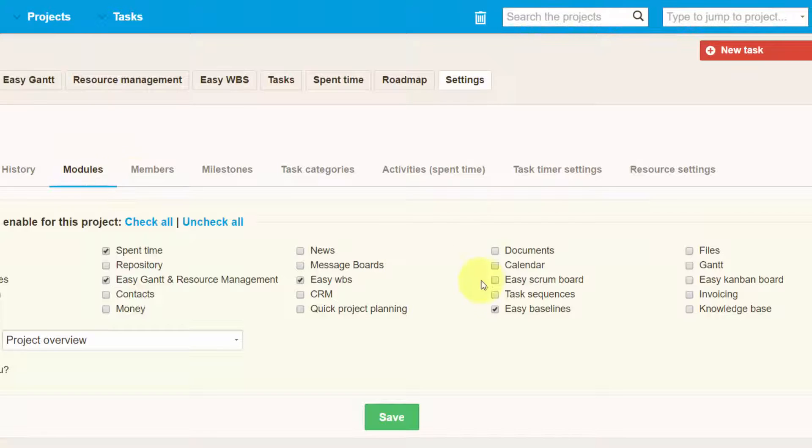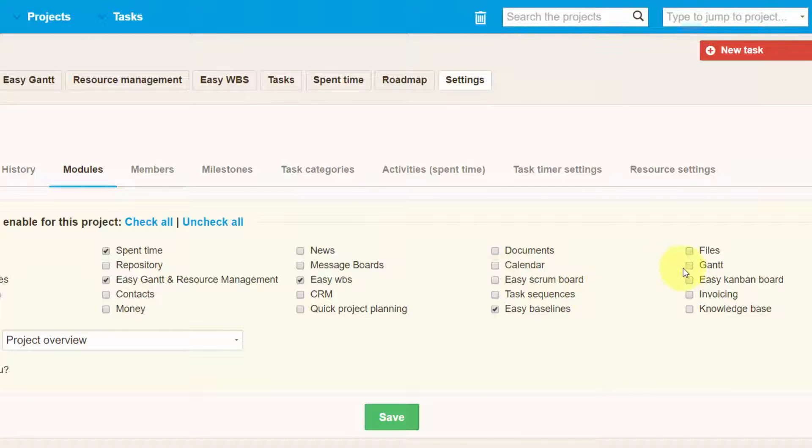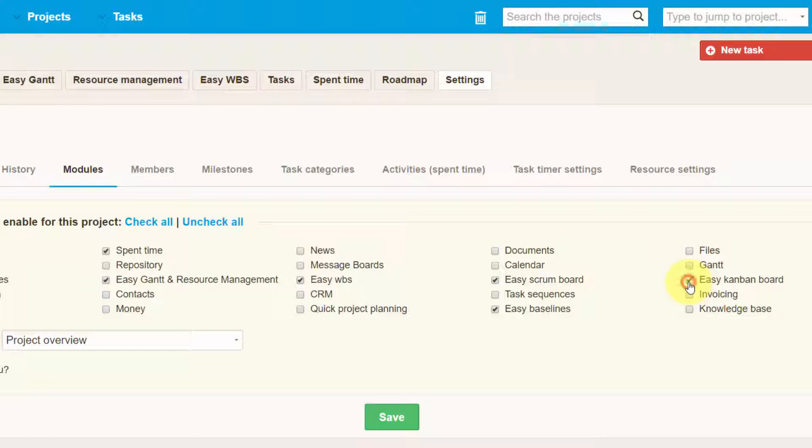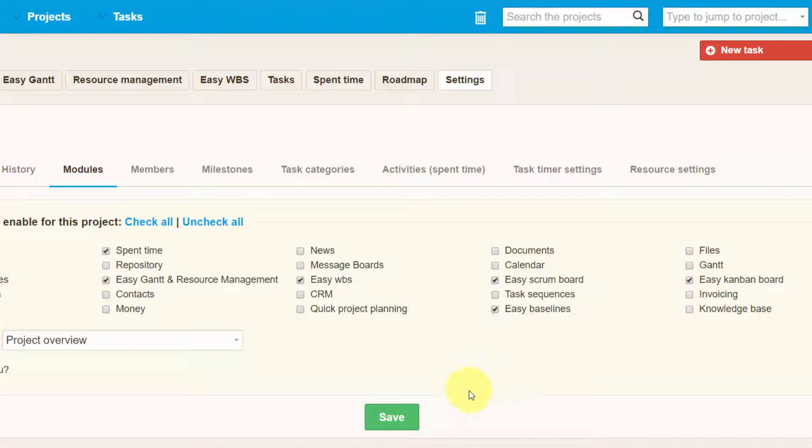Now let's go to the modules and here you can see Scrum Board and Kanban Board, which are the two most popular Agile frameworks for completing complex projects. You just have to tick one or both and save, and then you'll be able to see it in the project's top menu.